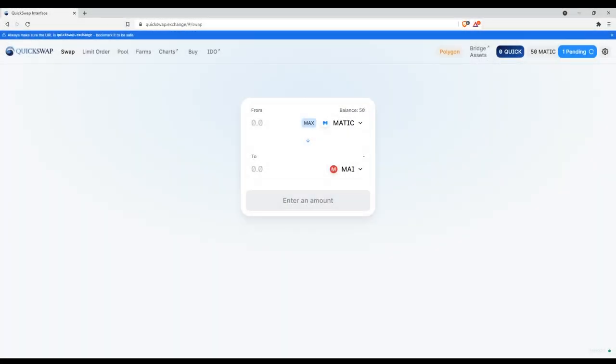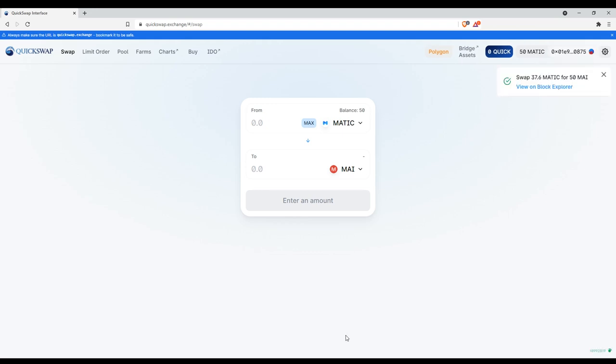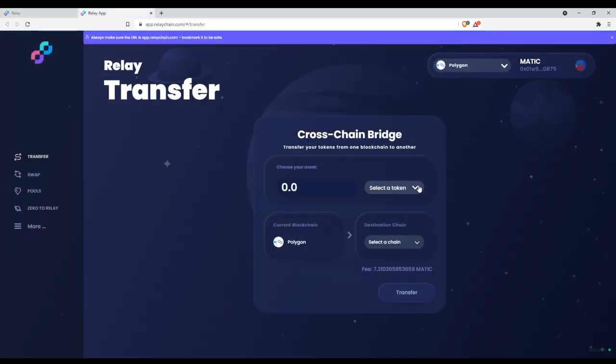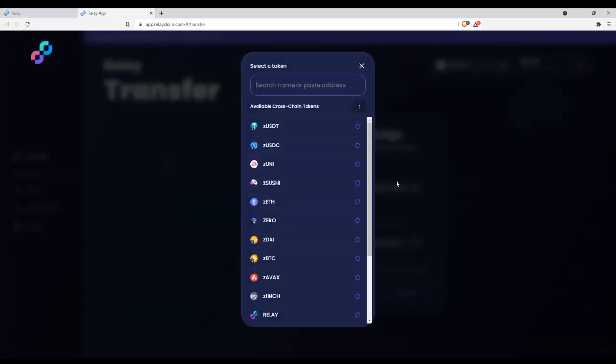First, go to quickswap.exchange to swap any token for MY. In this example, we are swapping MATIC for MY. Once the transaction has been approved, go to relaychain.com. Select the asset that you want to transfer. In this case, MY.